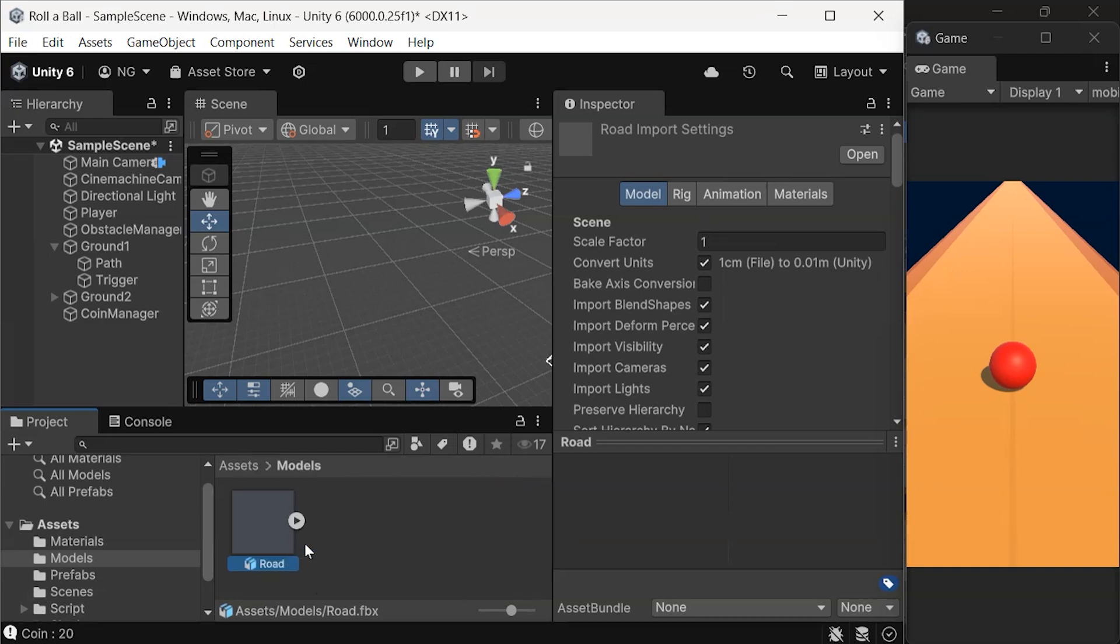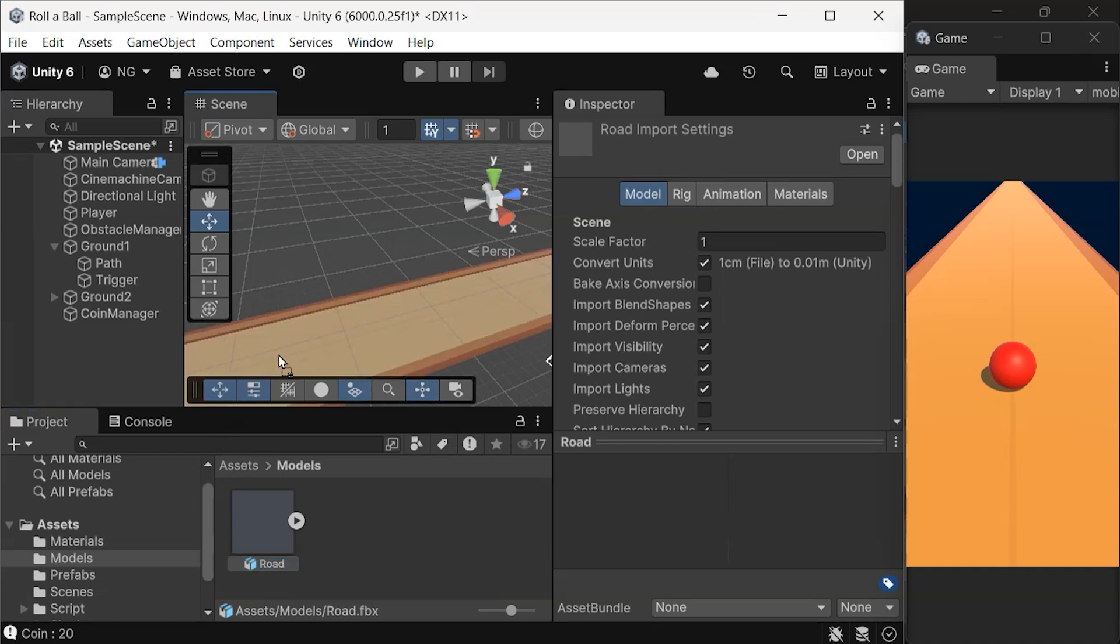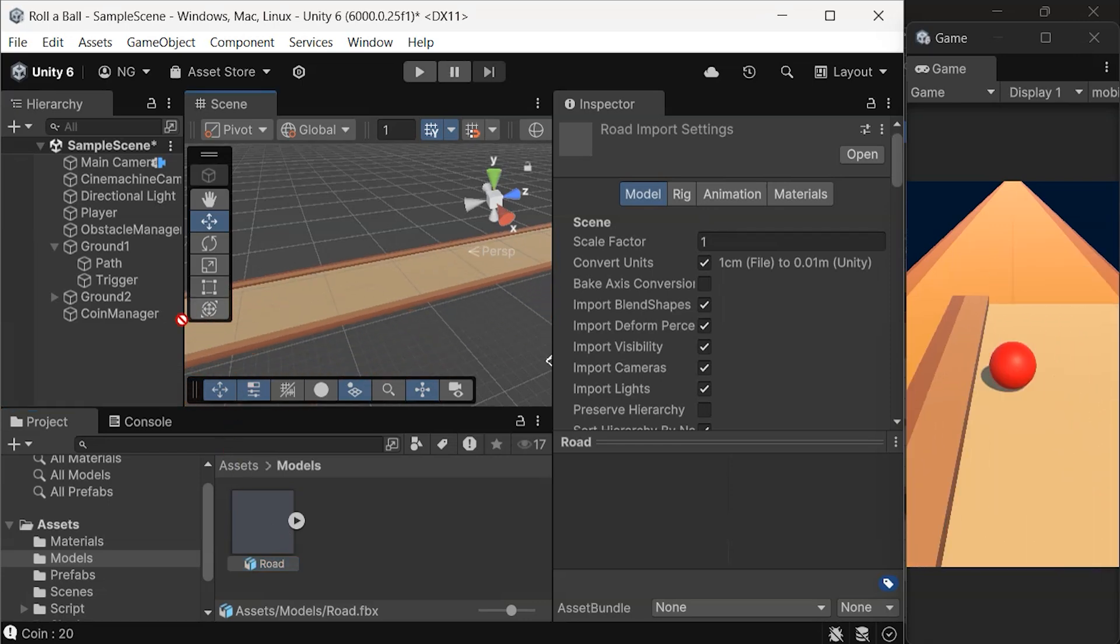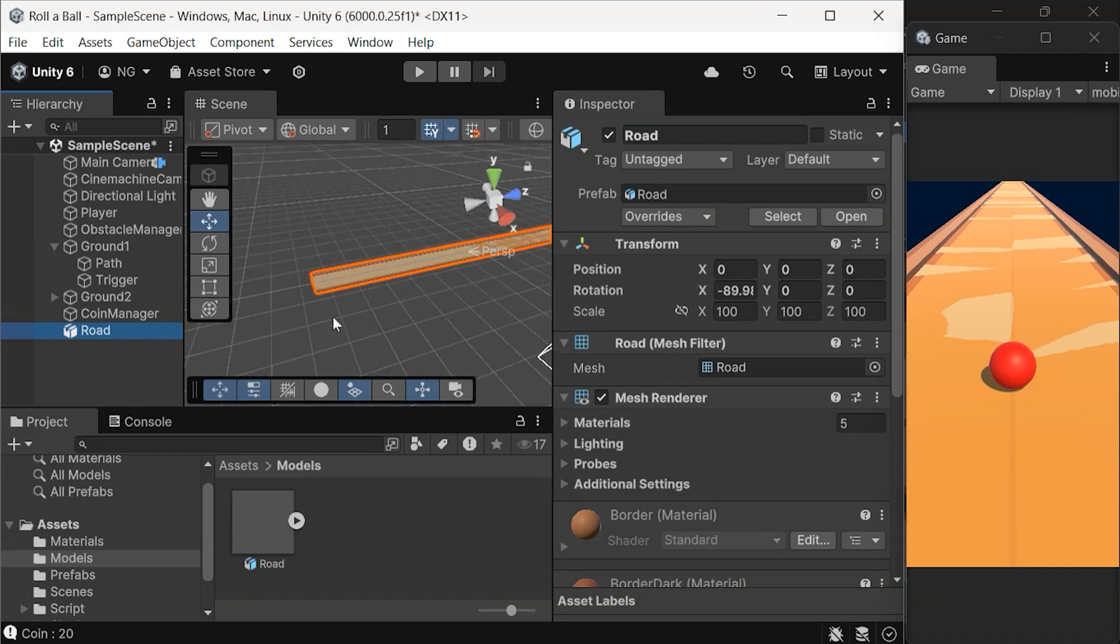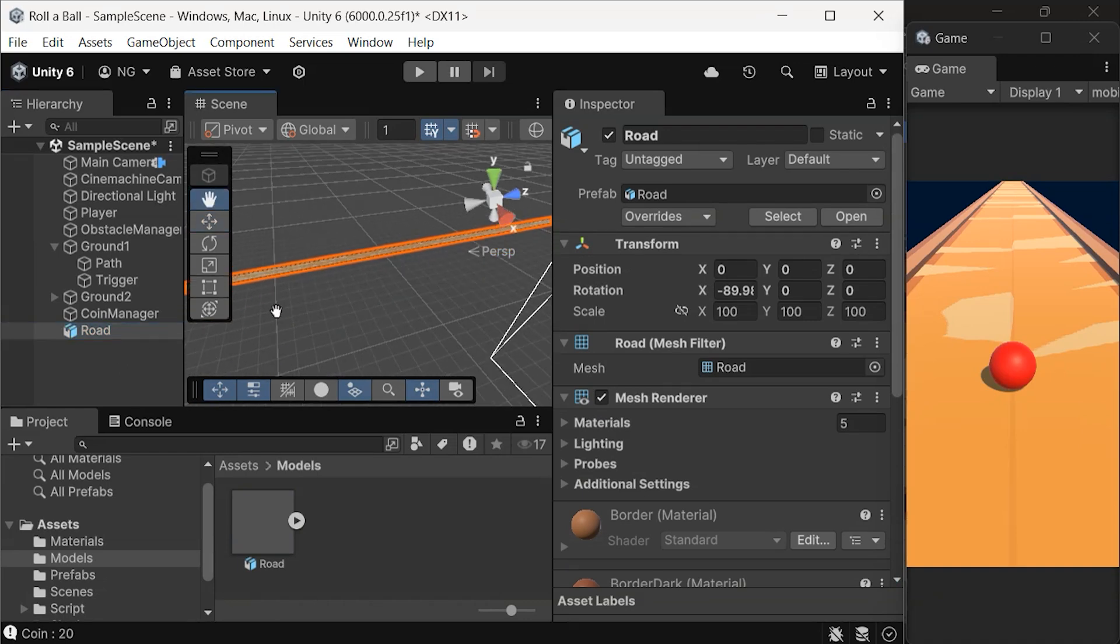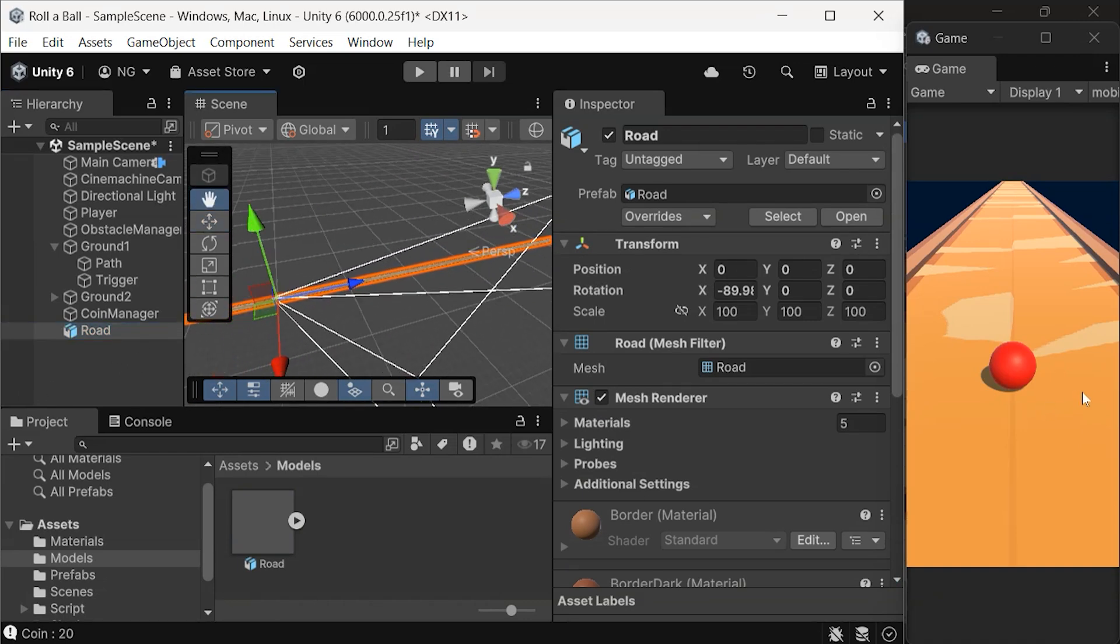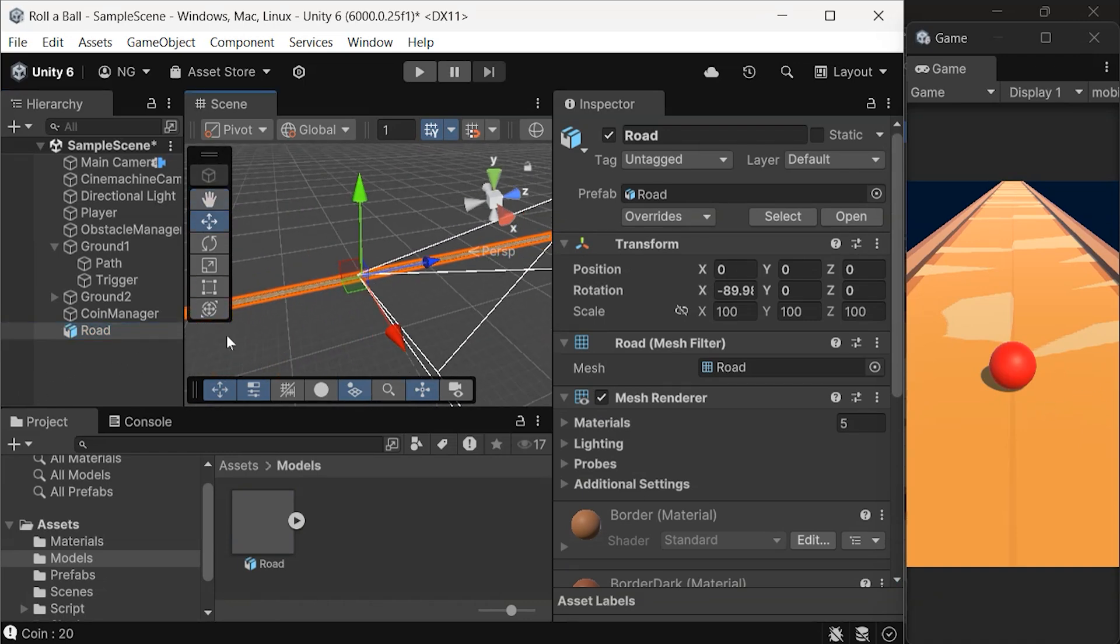Now simply drag the road model into the hierarchy to add it to your scene. Great, the road is now ready for us to use in Unity.